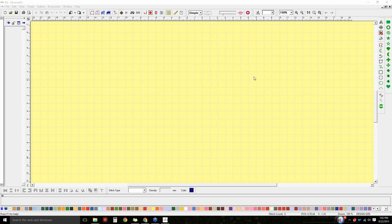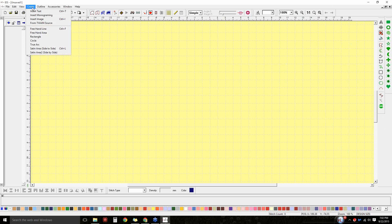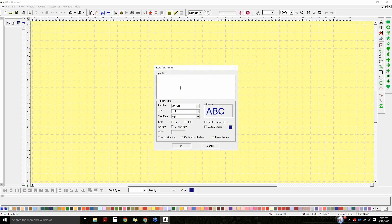Let's go over to our lettering. You can get access to lettering by clicking on the A on your create toolbar, or going up to your create menu option and insert text. When this opens, I'm just going to type in my name. Now I'm just using the arrow font. We're at about one inch — I'm going to leave that alone.